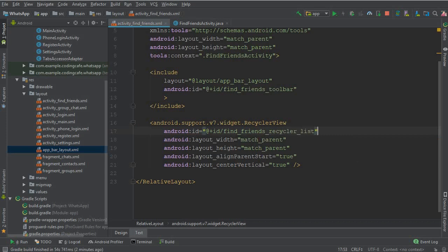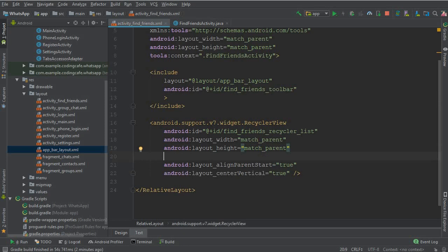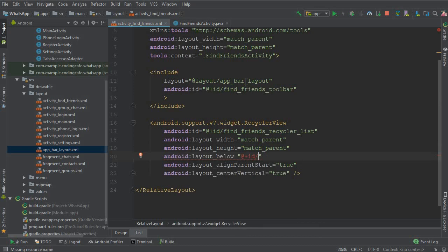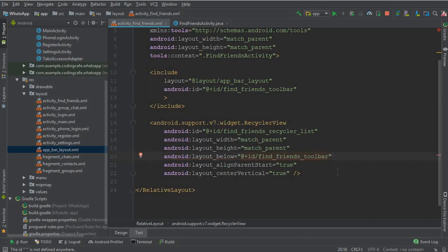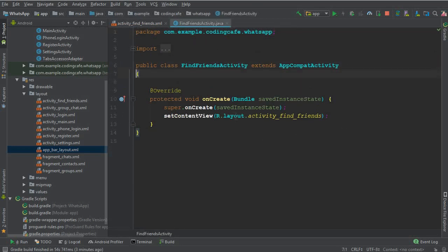The RecyclerView should be positioned below the app bar layout. To do that, write layout_below and copy the app bar layout ID. The toolbar ID is find_friends_toolbar — copy that and pass it in as the layout_below value. That's it for the XML layout.